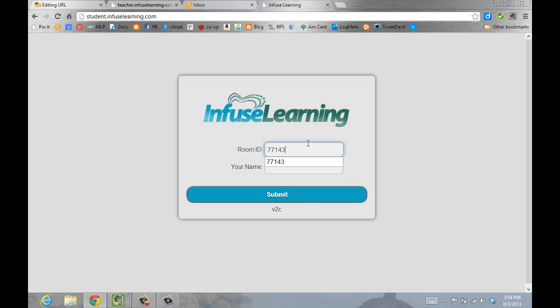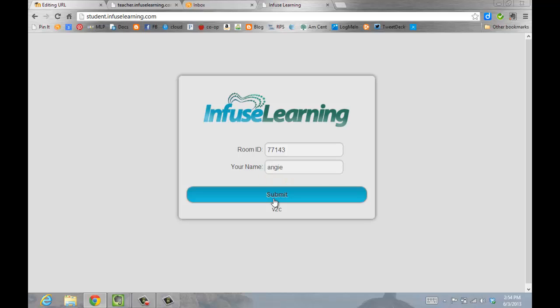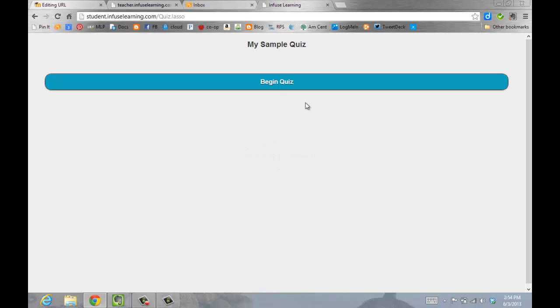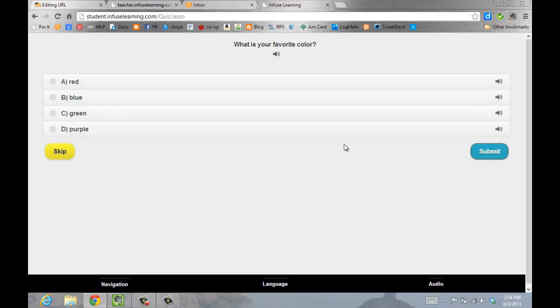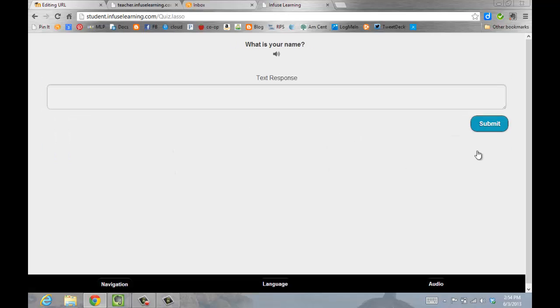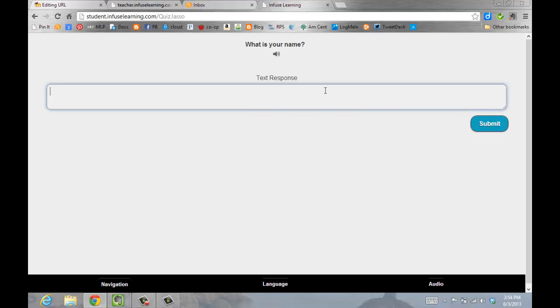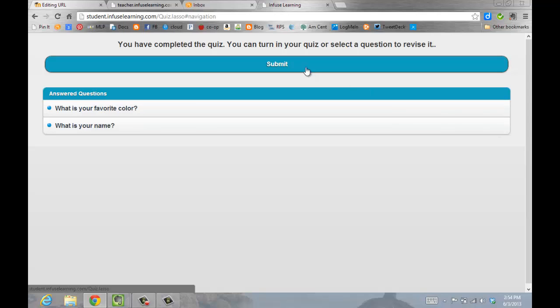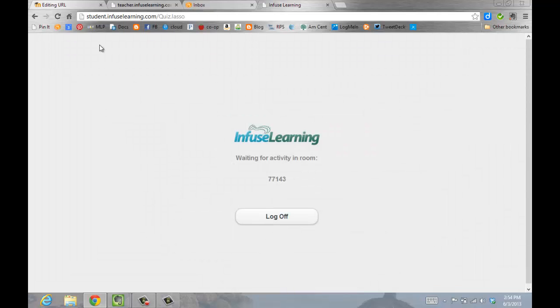And then they'll enter their name. And when they log in, they will begin their quiz. And when I'm finished, I can click Submit. And that has been how to create a quiz in Infuse Learning.